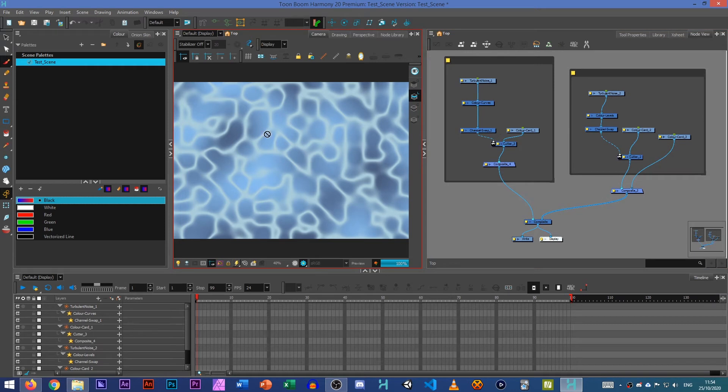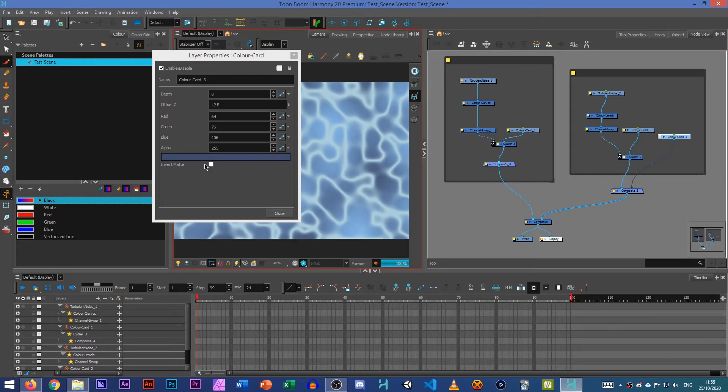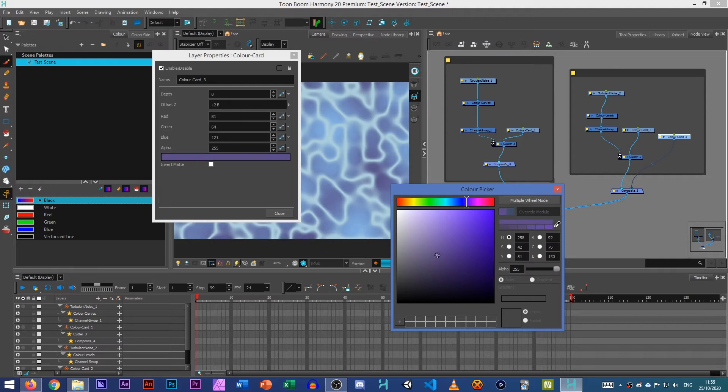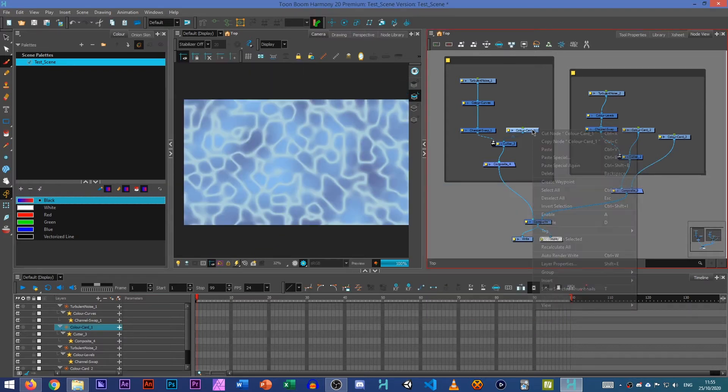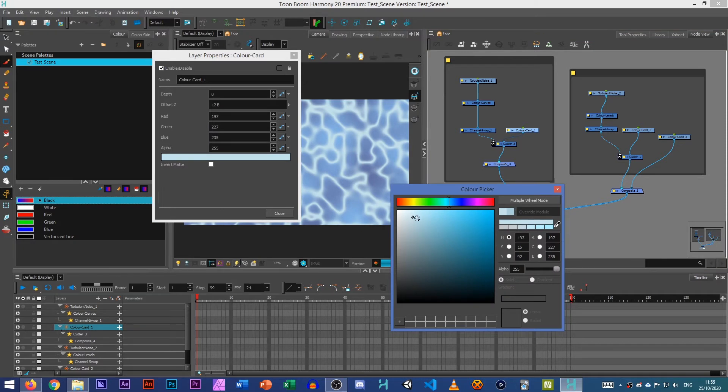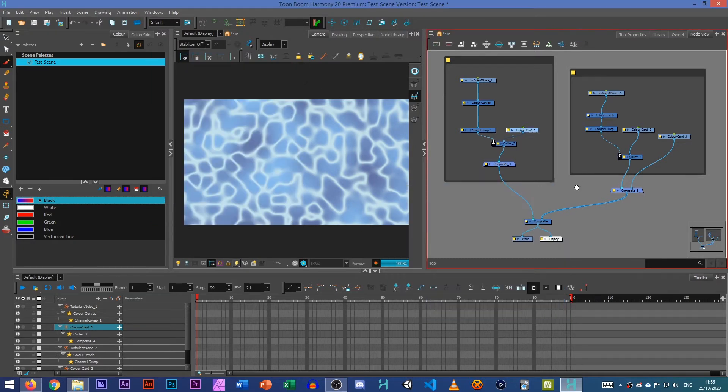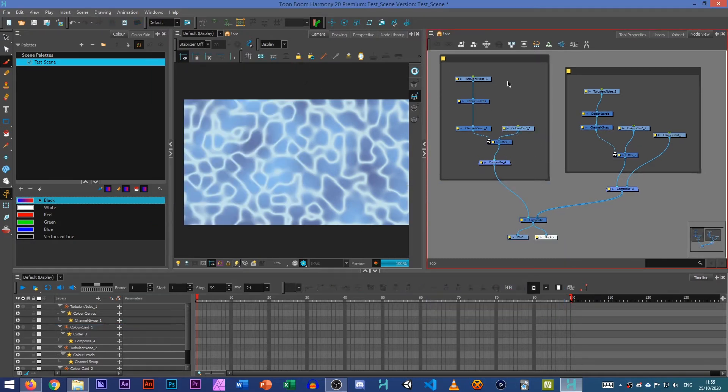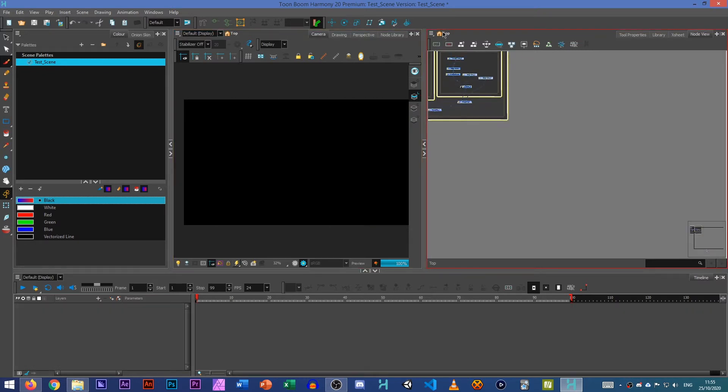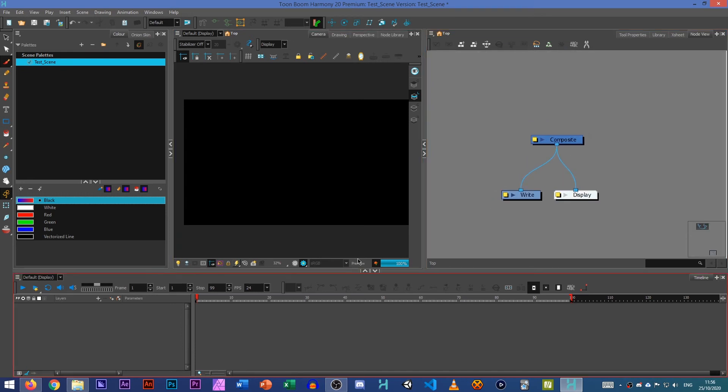So there we are. From this we've created our water texture at the back and then you can always just finesse that later. I think that needs to be a bit of a darker, like a richer blue like that. And then you can just finesse all your settings. So that's one option you can do with. That's just by using Turbulent Noise node. So that's one example.